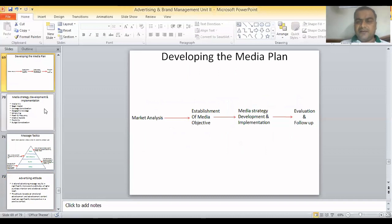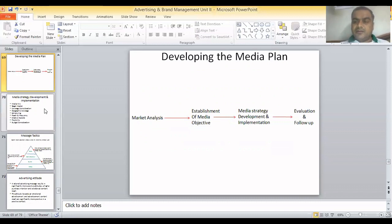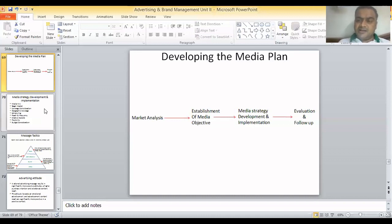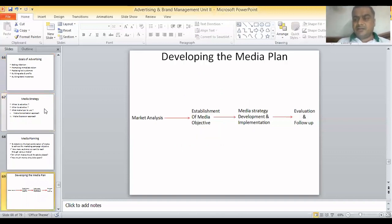How do we develop a media plan? It has basically four stages. The first is market analysis — we analyze the market to understand what it is like, what is required, and how best we can shape our advertising campaign to suit the market. The second stage is the establishment of the media objective — deciding the objective of the media, whether to go for the masses or a targeted segment, as discussed.